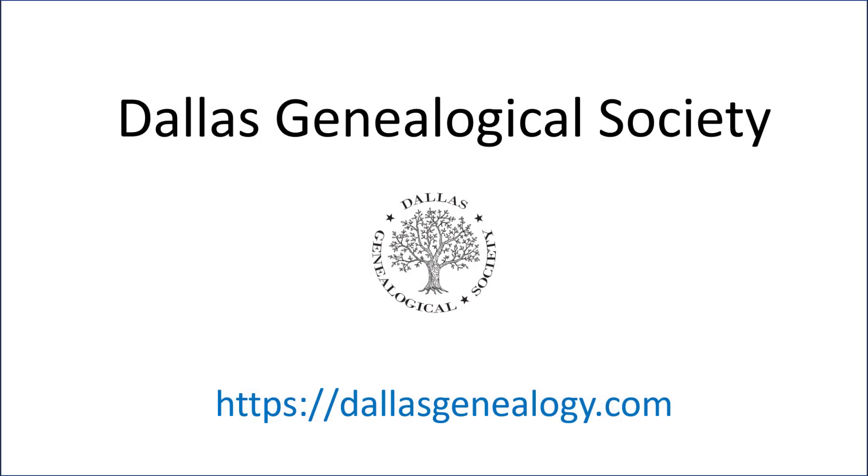This has been a production of the Dallas Genealogical Society. If you're already a member, thank you. If you're not a member, please consider joining now by going to dallasgenealogy.com and clicking on the membership tab. Your membership dues will help us support the genealogy section of the Dallas Public Library and it will allow us to continue our education and preservation efforts.